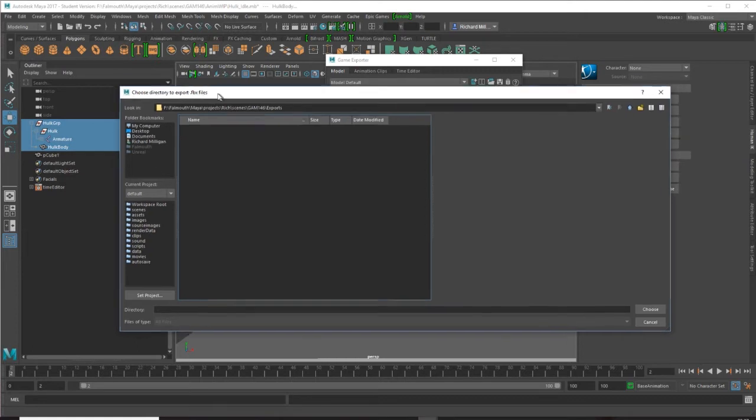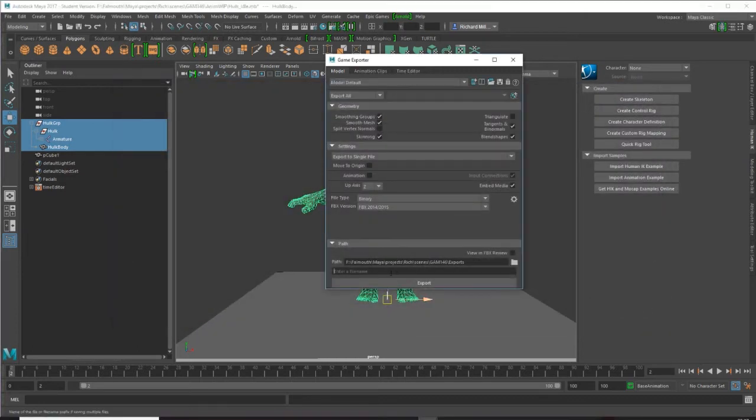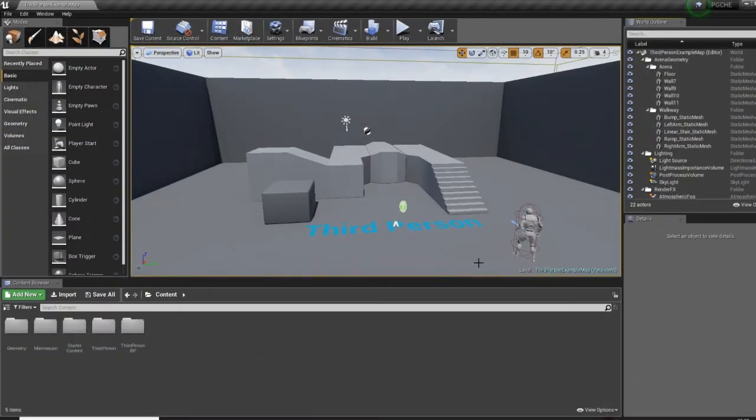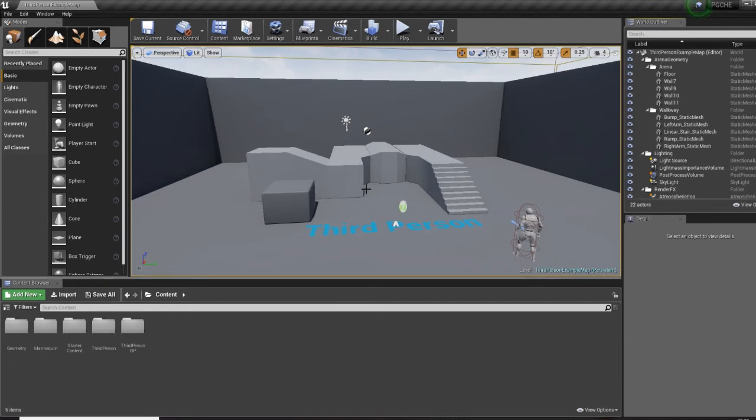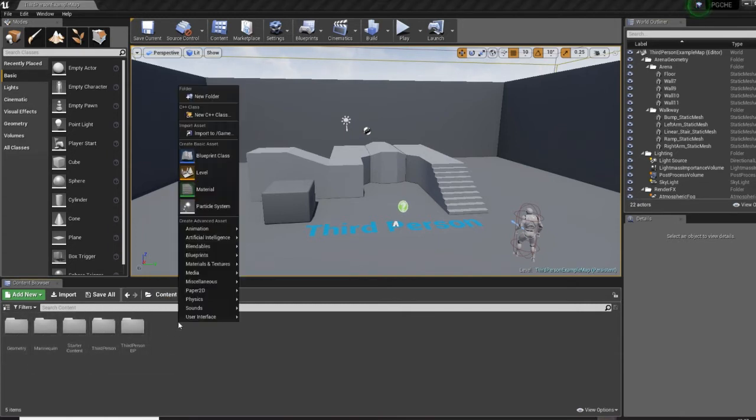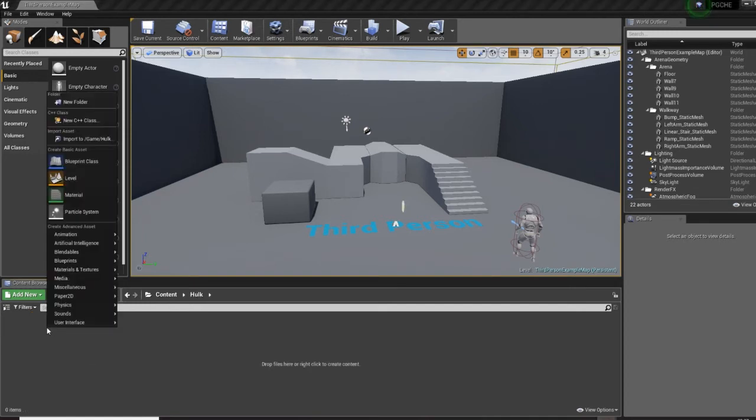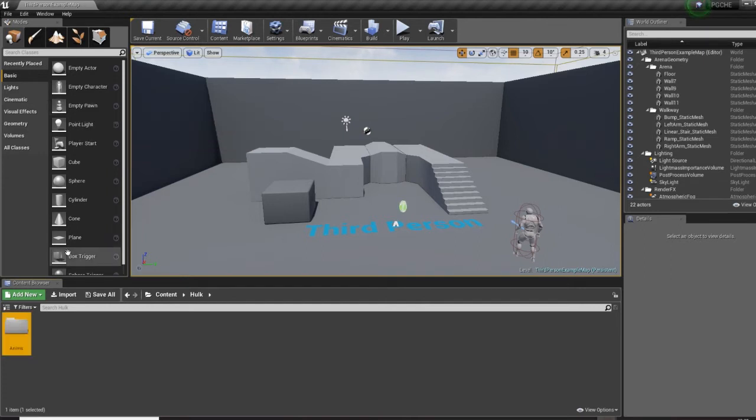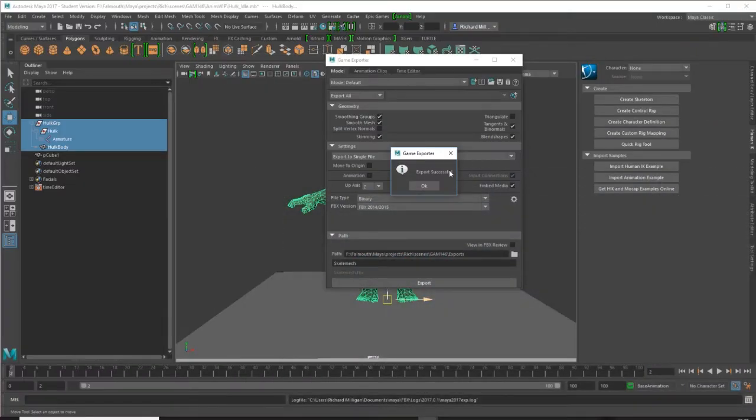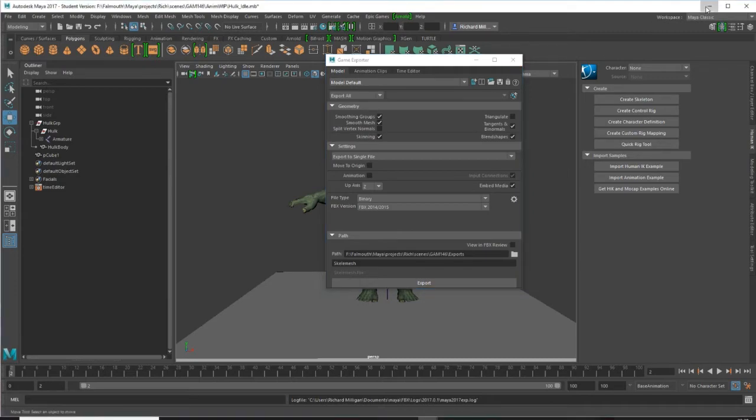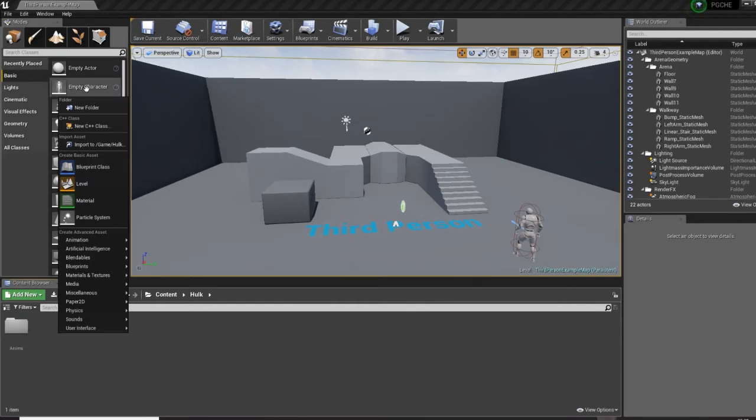I'm putting it in my exports folder and this is my skeletal mesh, so export that. I already have a new project open in Unreal, this is just a third person template. First thing I will need to do is make a new folder for my Hulk model.